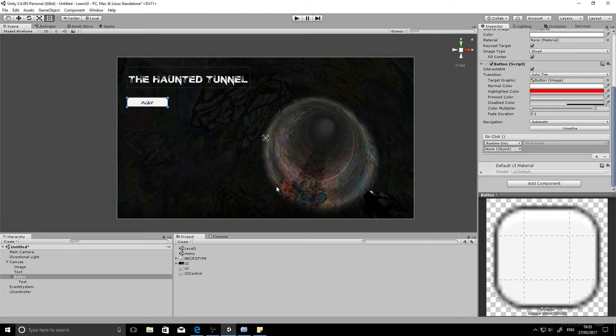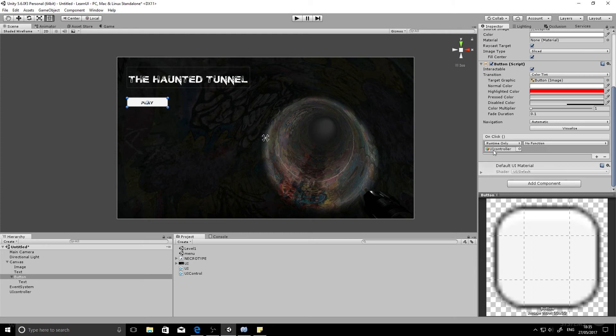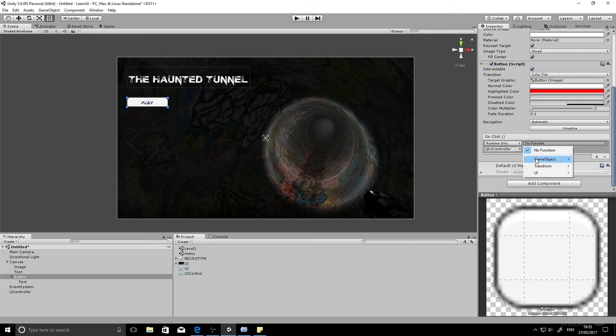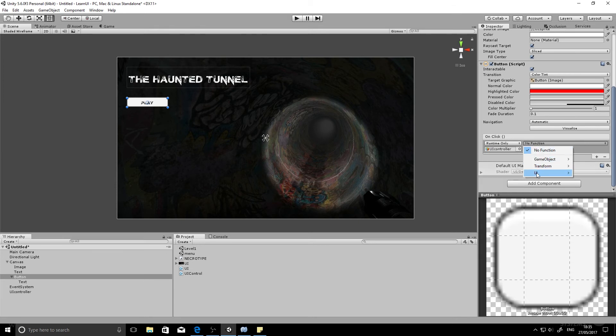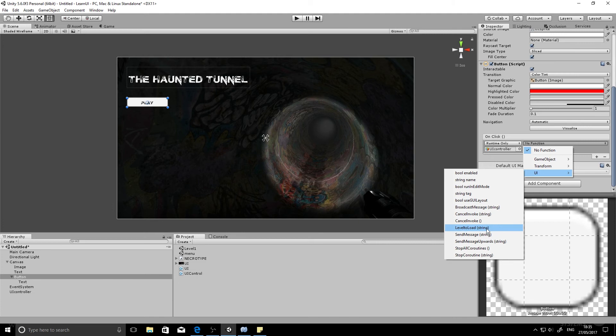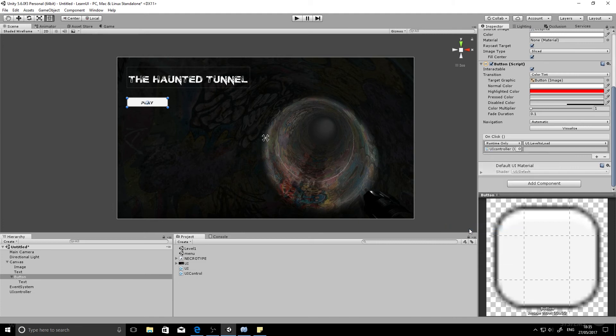So we hit the plus and we'll have to drag in our UI controller to this none object box here. This tells the OnClick event what script to use. And then we need to say what function from that script we want to use to control the button press. So we'll go down to the name of the script, which is UI. And then if you remember what we called our function, it was LevelToLoad.